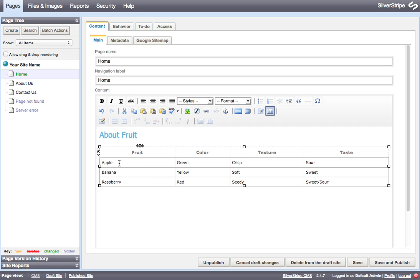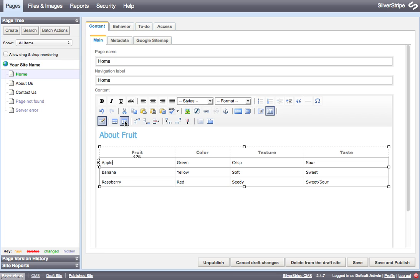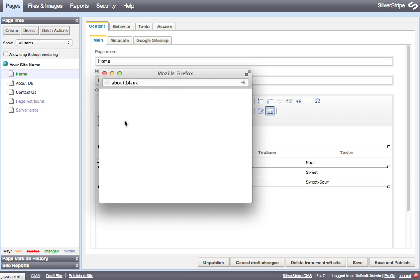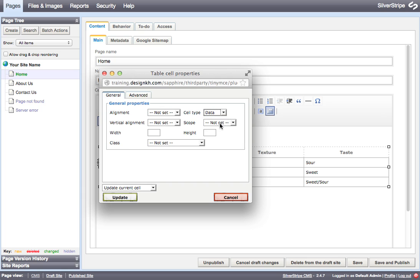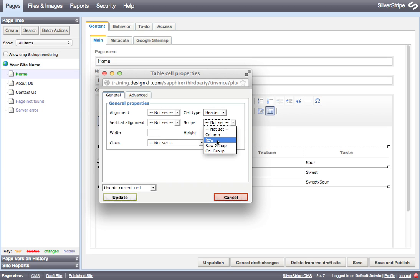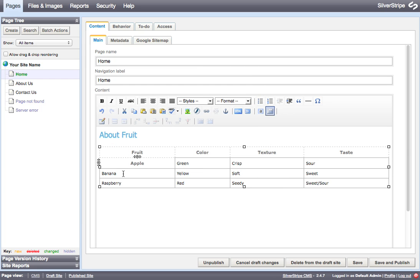But I also can see that these three items here are actually headers for these rows. So I'm going to change them to headers as well. I have to do each of these one at a time because it doesn't have a global set this for all the cells in the column option like we saw for changing all the cells in the row. So I'm just going to say that the header and the scope is the row and hit update and the same with the other two.